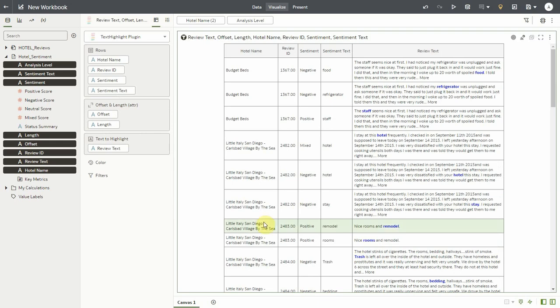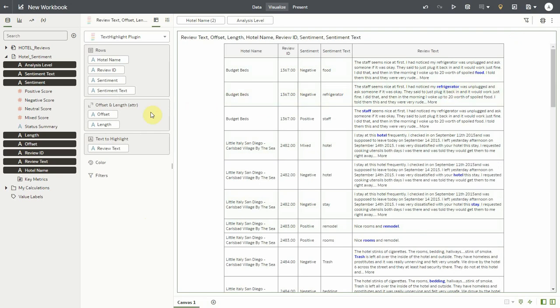Now I'm already seeing that the sentiment text being highlighted in my original document. Now the plugin is using the offset and length column values to highlight the text in this review. This is already helping me get a sense of the topics that the hotel guests are mentioning.